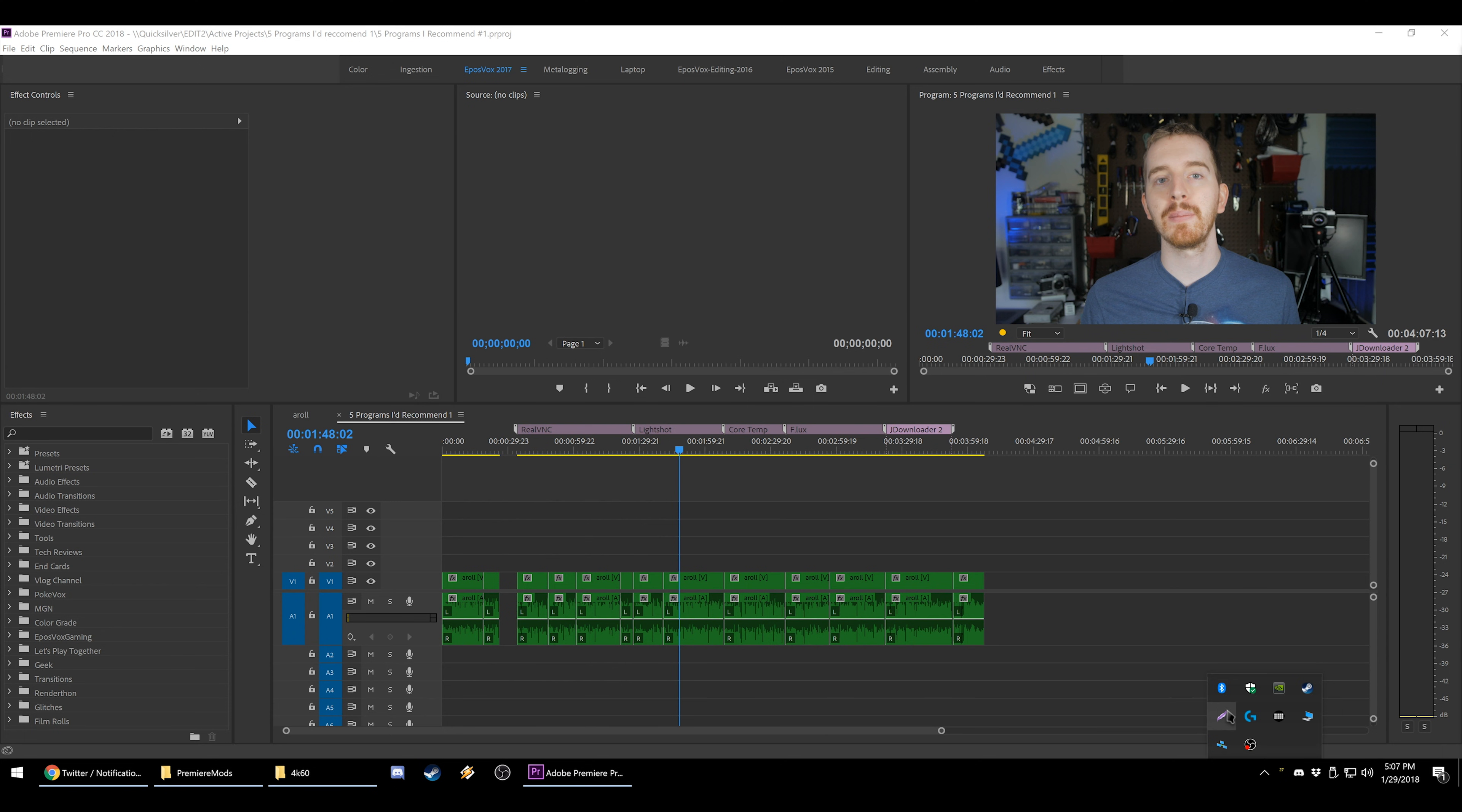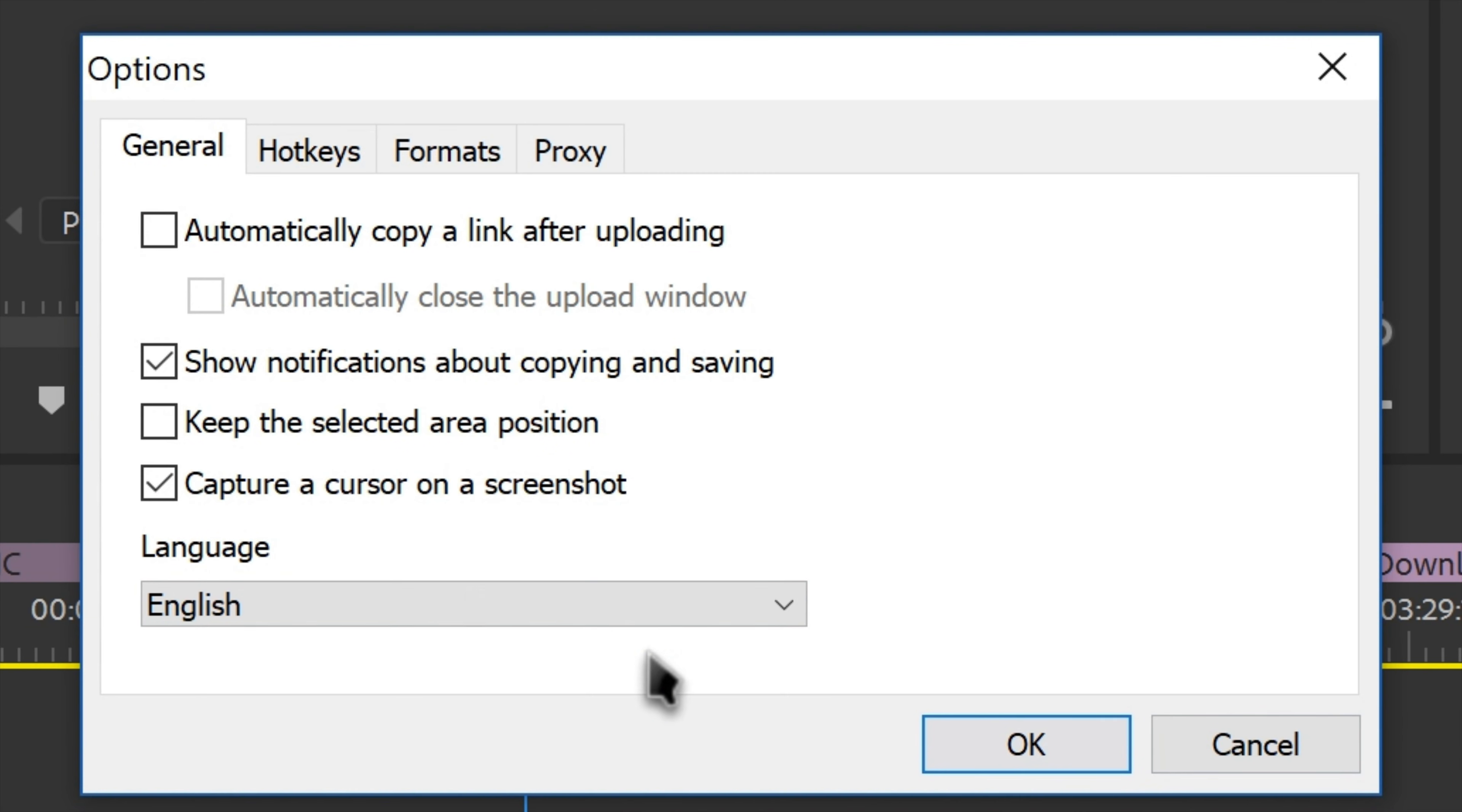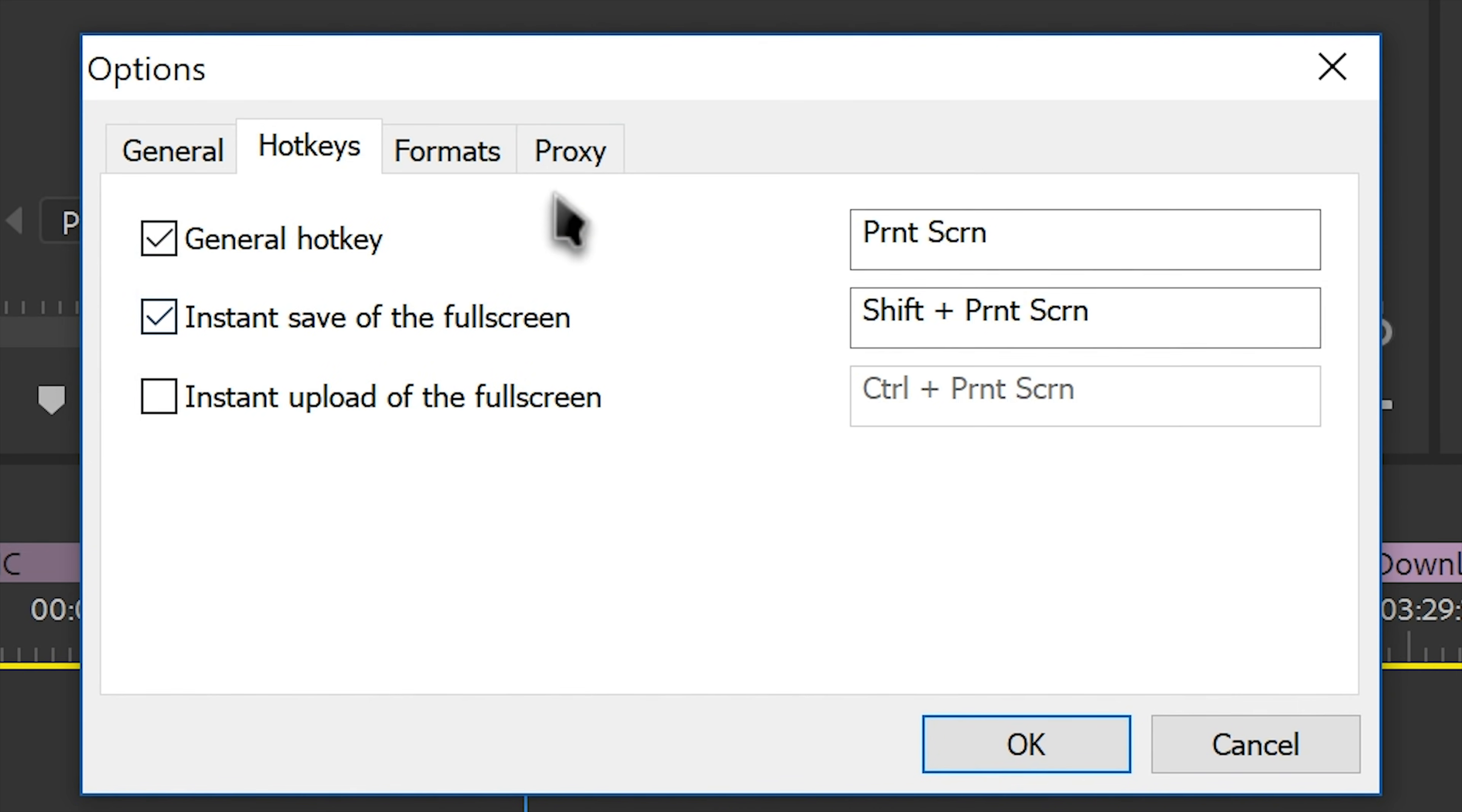LightShot is incredibly easy to use and fast, requiring at most one extra click, perhaps hitting print screen, to upload, save, or copy a screenshot.